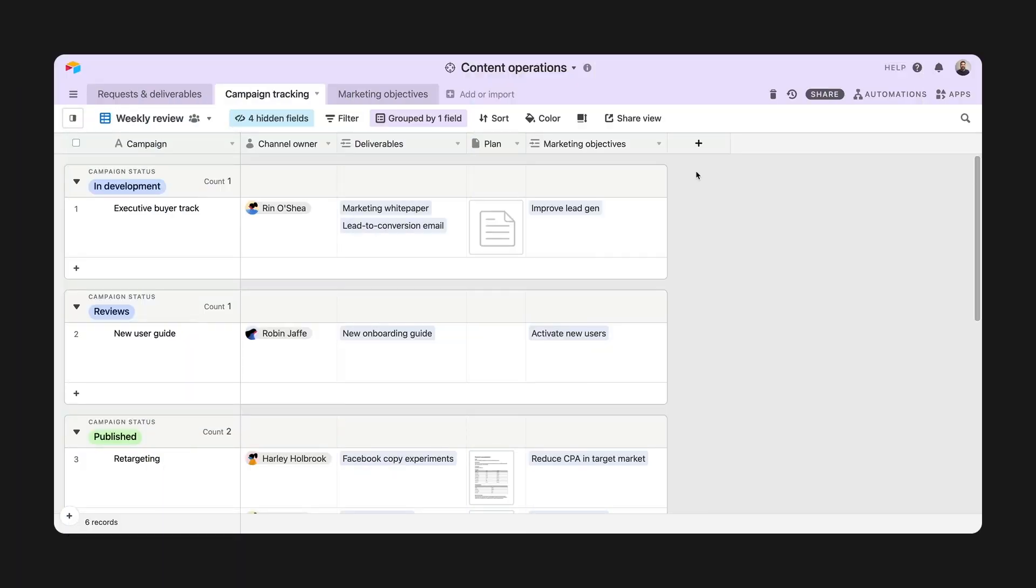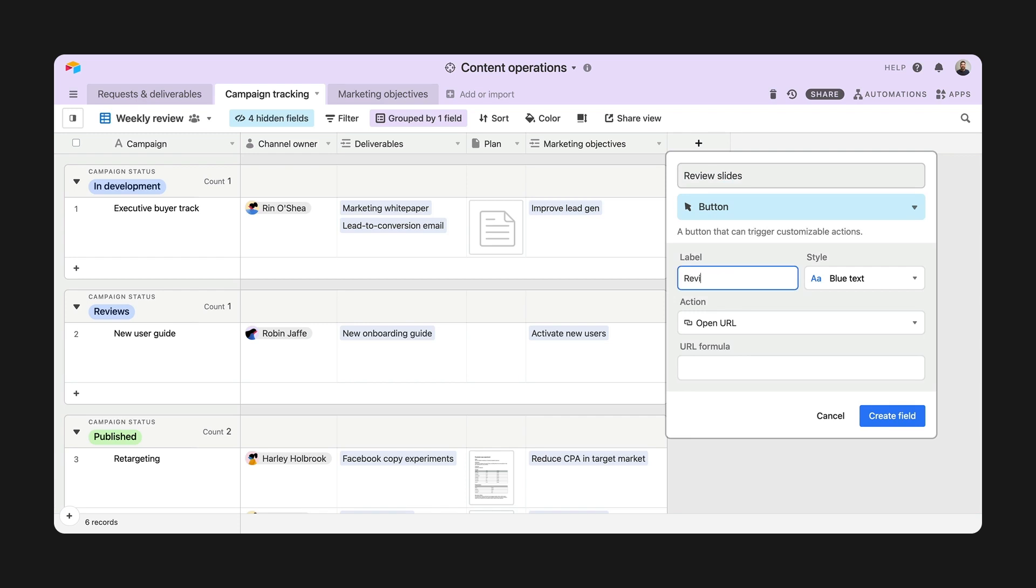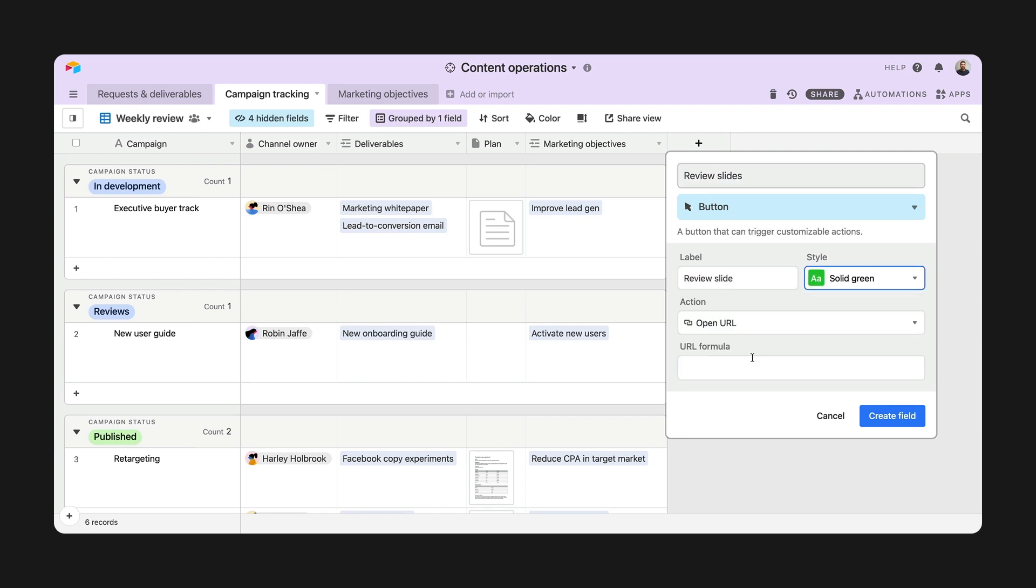Next, let's connect the button field to an app. Just like before, start by adding a button field and giving it a name, label, and color. Then, it's time to pick an action.